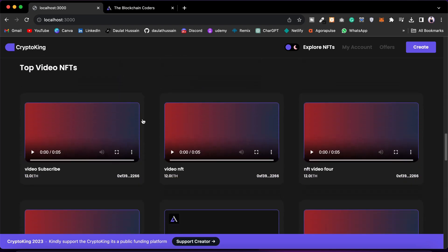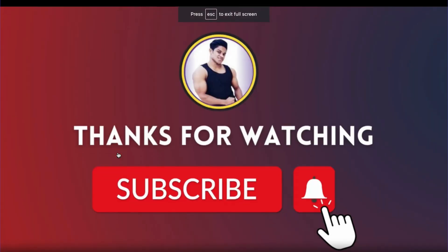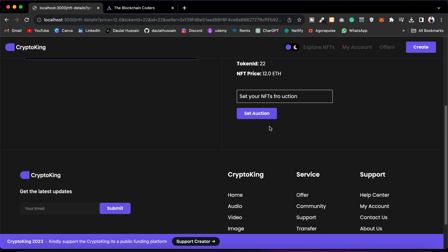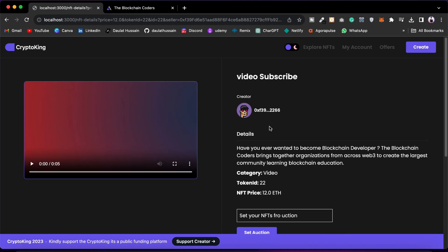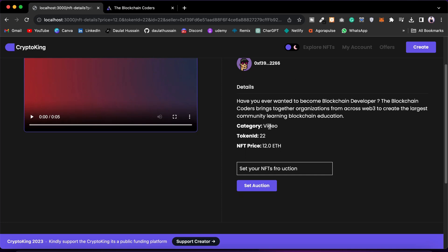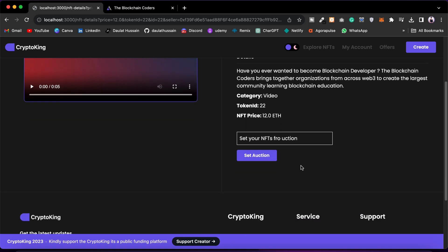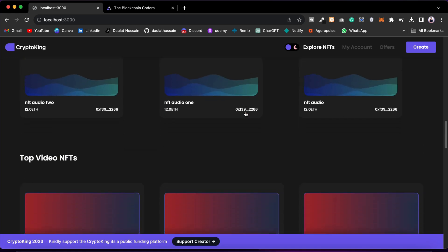Now the third section we have is the video category. From here you can play the video right up here, you can watch it, and you can make it full screen. If you click, it will take you to the NFT details page where you will have all the information about the NFT. Right now I'm the owner of this NFT so I can set it for an auction — that's why I'm getting the 'Set for Auction' button.